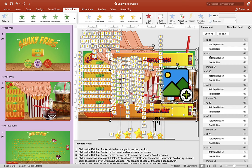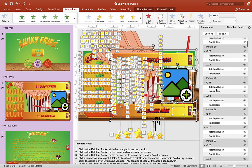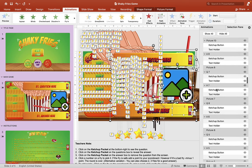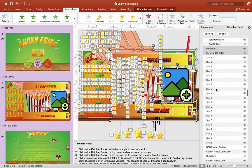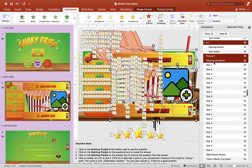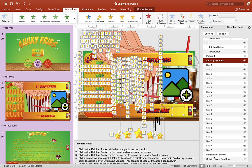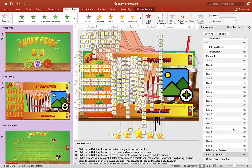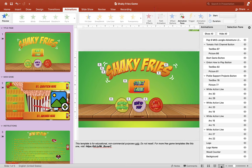Here we have Slide 2 — paste it in. Now scroll down and find the ketchup Q&A button. We want to move it underneath the barbecue button so it doesn't look too funny. You don't have to do that, but it makes the game look a little better.